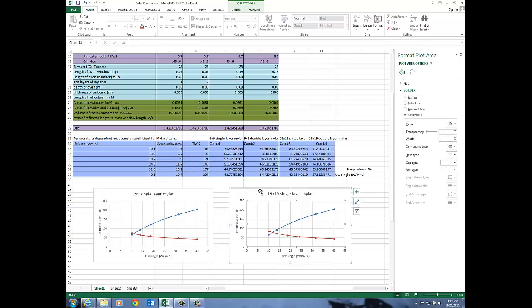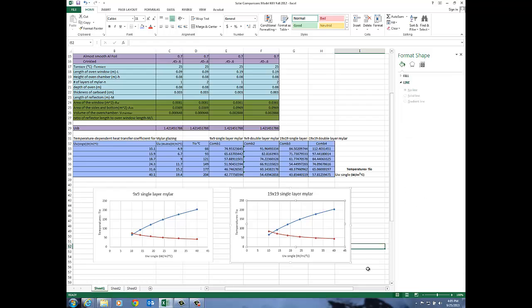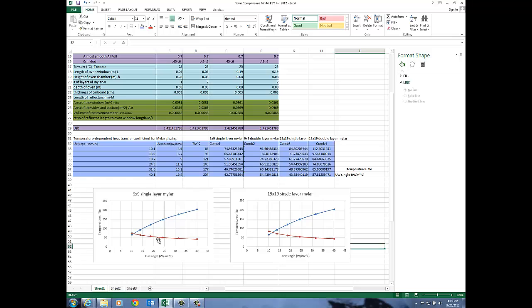And there we go. So now let's take a look at what that looks like. We've got the 19 by 19 single layer mylar and we've got the 9 by 9 single. So now let's check out that intersection. Now this intersection is at 71.7 or almost 72 degrees.